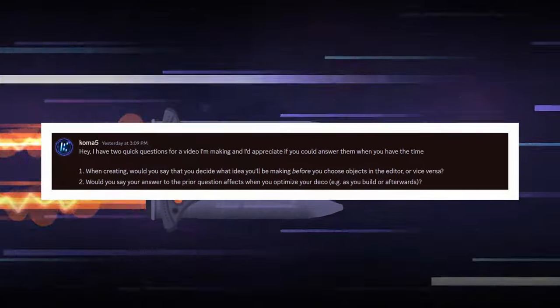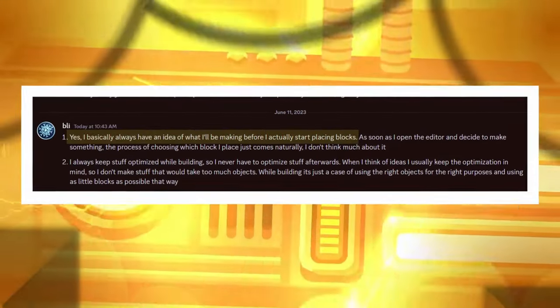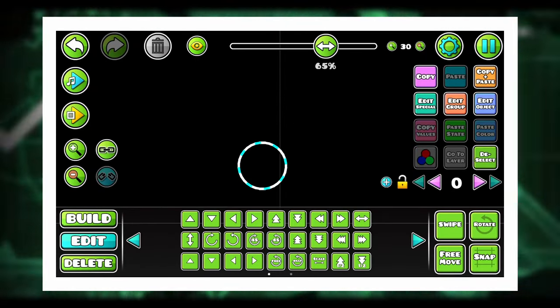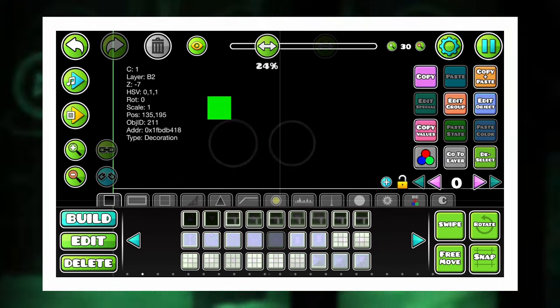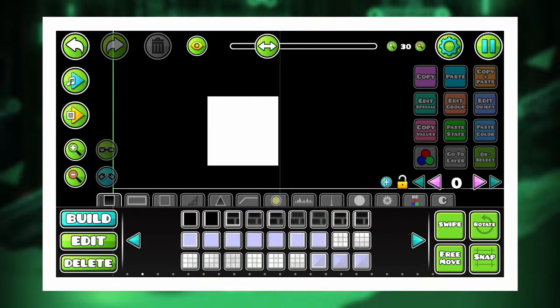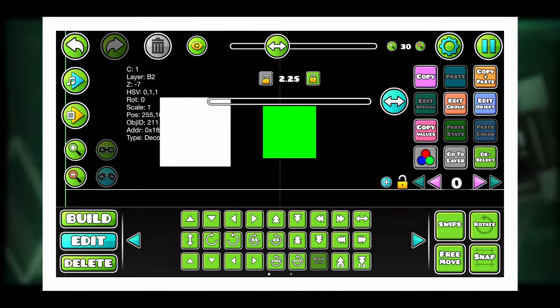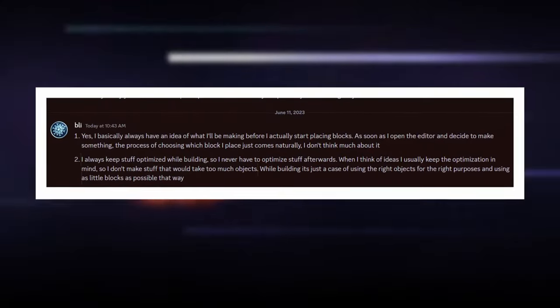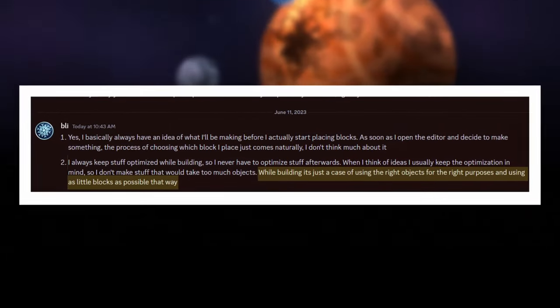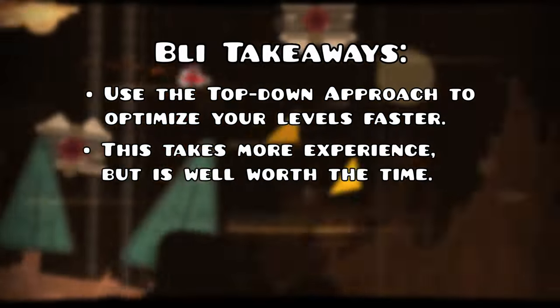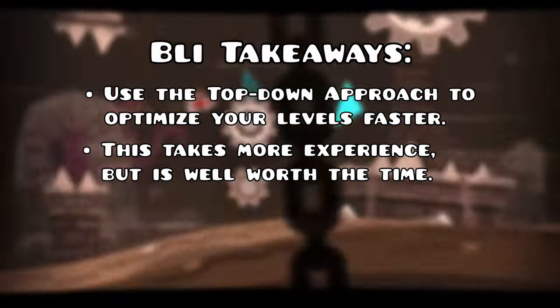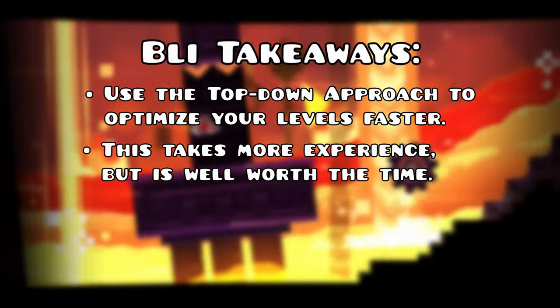If you look at Bly's levels, you'd see another benefit of the top-down approach: optimization. Some objects are more efficient than others for making the same shape, which matters when you want to optimize. If you can use one object to make something that would otherwise require three, go with a single object. In Bly's case, using a top-down approach gives him a clearer idea of the shapes he's making, which means he can optimize from the get-go. This takes some more experience, as you'll have to know what objects exist and what's most efficient for your decoration, but it is well worth it.